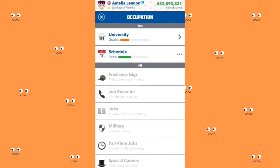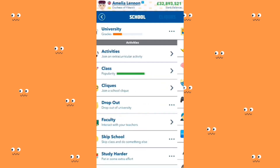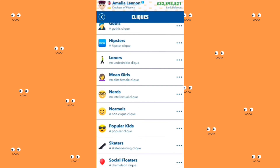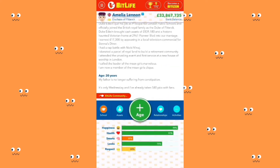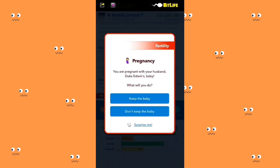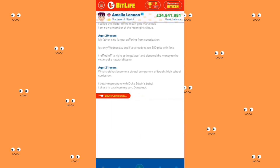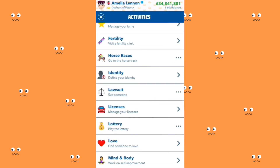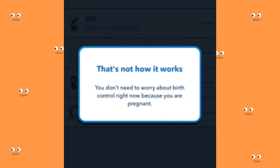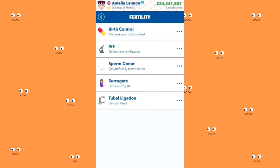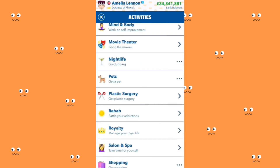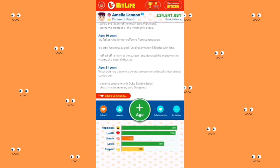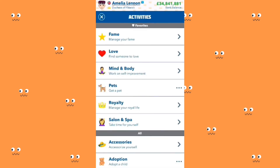I am going to school. I am going to join a clique — I'm going to join Mean Girls. You are pregnant with your husband Duke Edwin's baby — keep the baby. It's time to vaccinate your son Donuts. I'm going to take the birth control pill. Starting from now I am going to be a rebel against the royal family and do things I shouldn't do — I'm going clubbing!